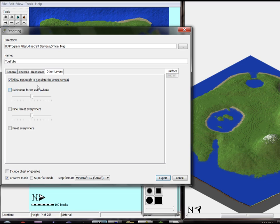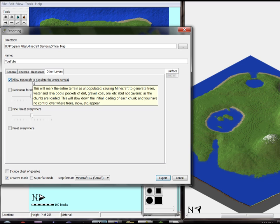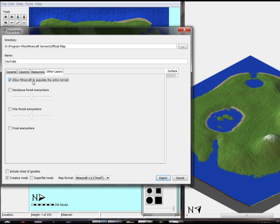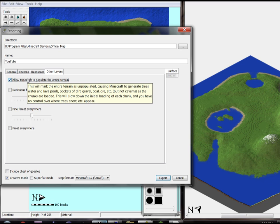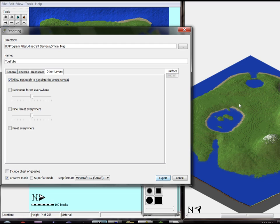The other layers allow Minecraft to populate the entire terrain — allow deciduous forest everywhere, or pine forest or frost. I'm going to leave 'Minecraft populate the entire terrain' true for now, because it's going to cause Minecraft to generate trees, water pools, lava pools, pockets of dirt, gravel, coal — all that stuff. I haven't put trees down yet and I haven't shown you really how to do that, so I'm going to let that happen. We want it to be in creative mode and it's 1.2 format. And we just say export.